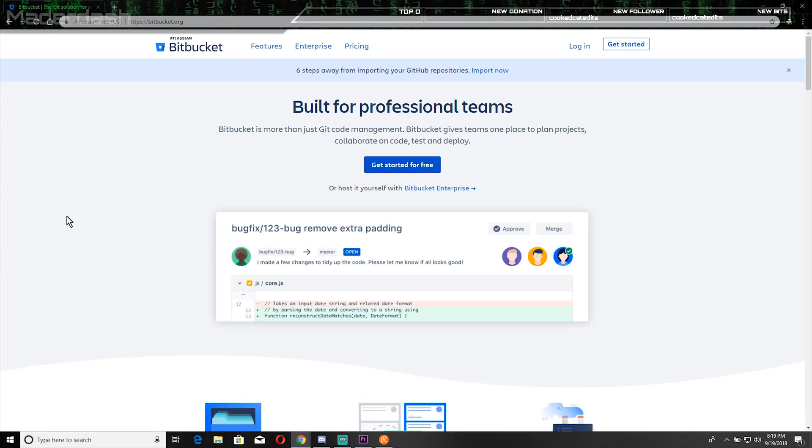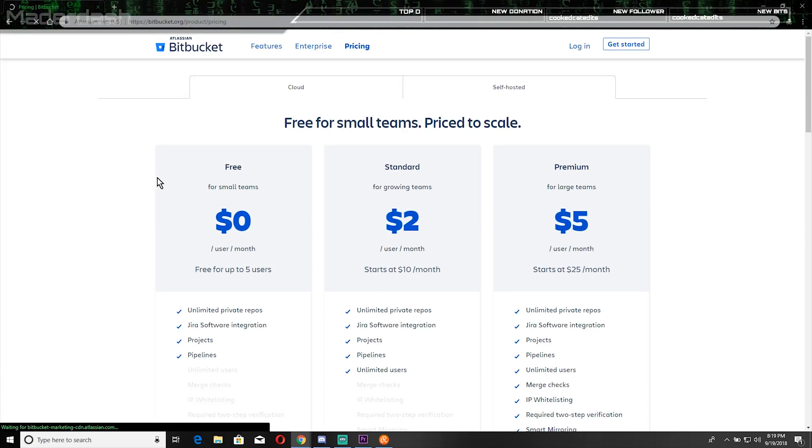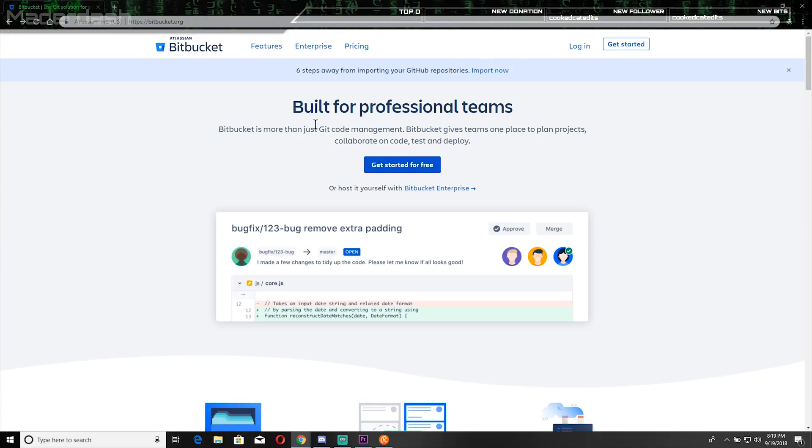So it's a free account up to five users or something. There's a paid version of it also but the free account is more than enough. So I recommend just signing up for the free account.